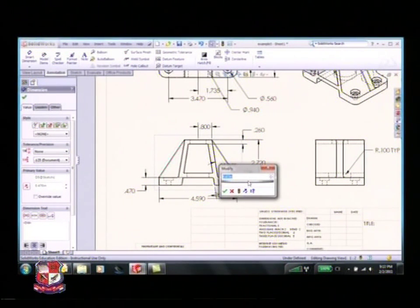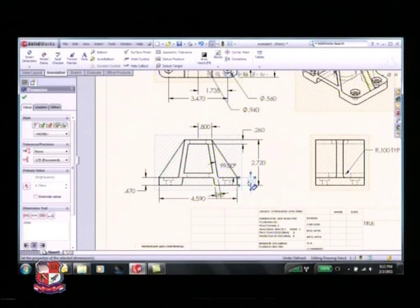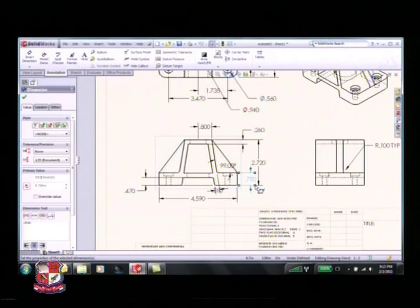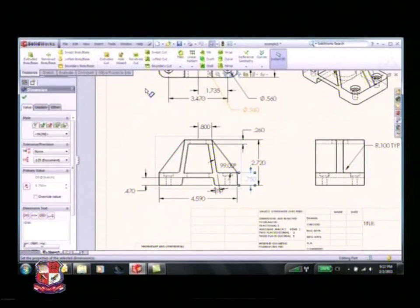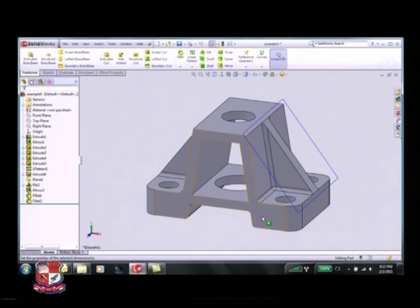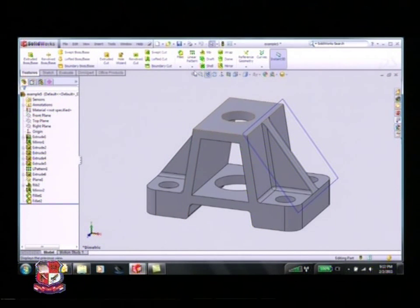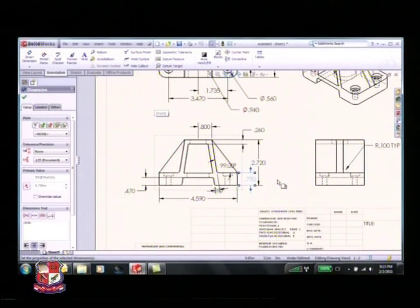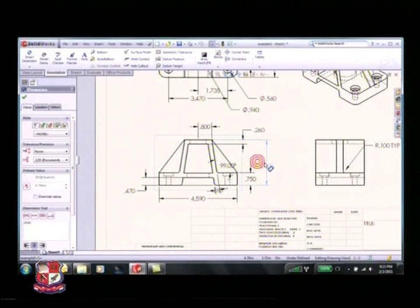If I zoom in - what's unique about these dimensions is they're black. I can now modify my part by just double-clicking on a dimension - say I want to make this three-quarters of an inch instead. Everything goes gray because it needs to be rebuilt. Click the rebuild button and it rebuilds that geometry with that dimension at three-quarters. If I go to my window and go back to example five, my geometry is changed there as well.